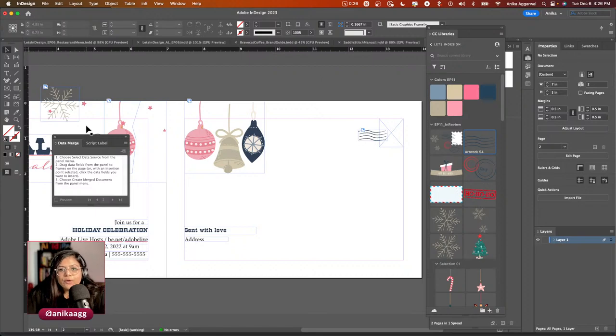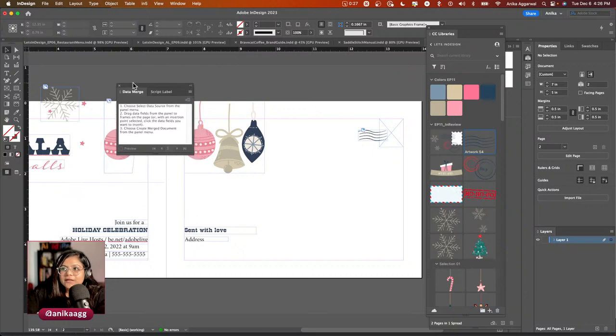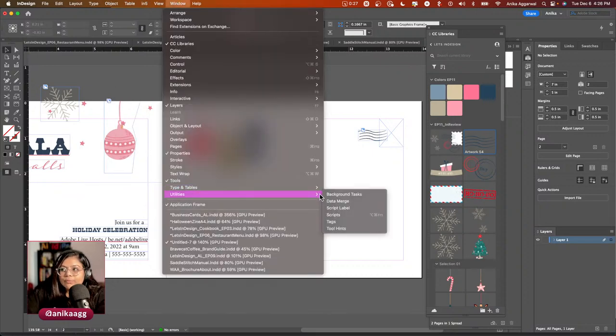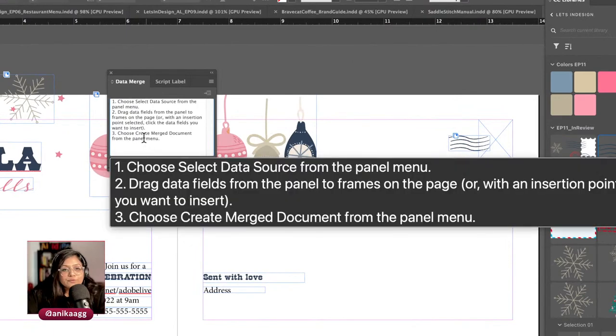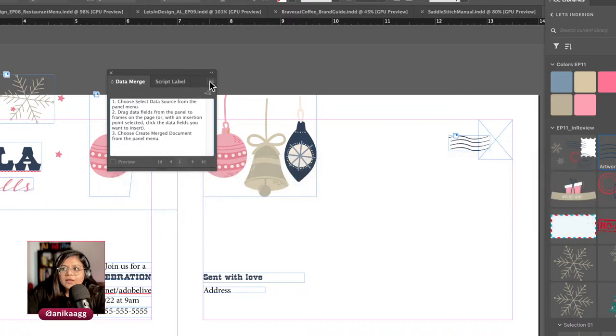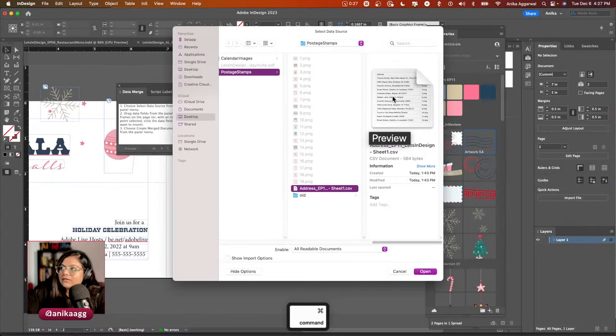Adding a data source to data merge means fetching information from a database and populating it in InDesign. It reads the CSV's first column for addresses, the second for images, and populates them — but you need to link the two together first. I'll open the data merge panel: go to Window, Utilities, Data Merge. Then from the panel menu, select 'Select Data Source' and browse to the CSV file.